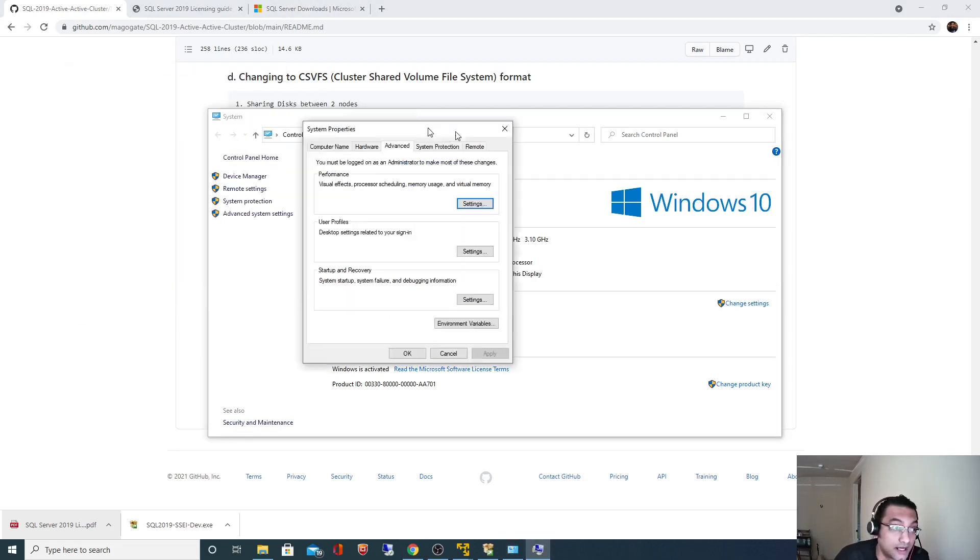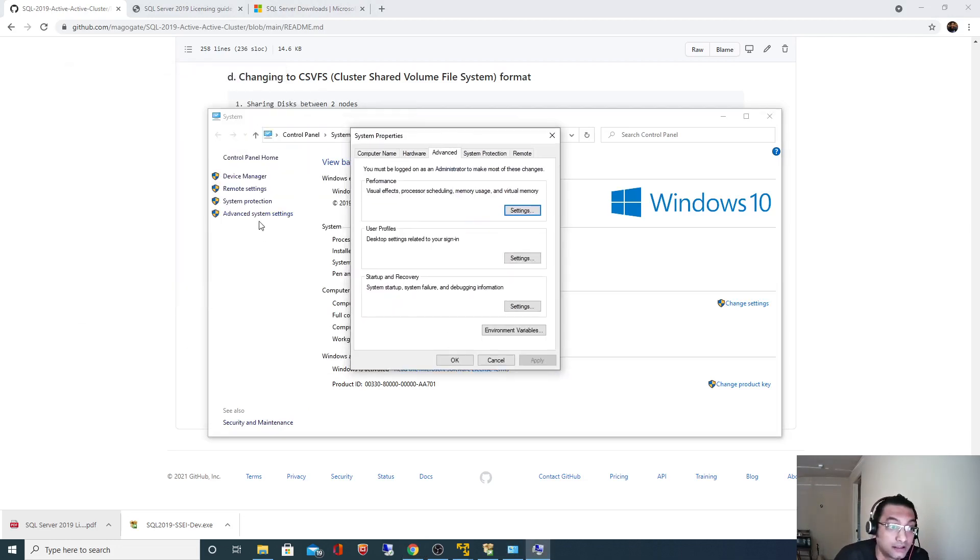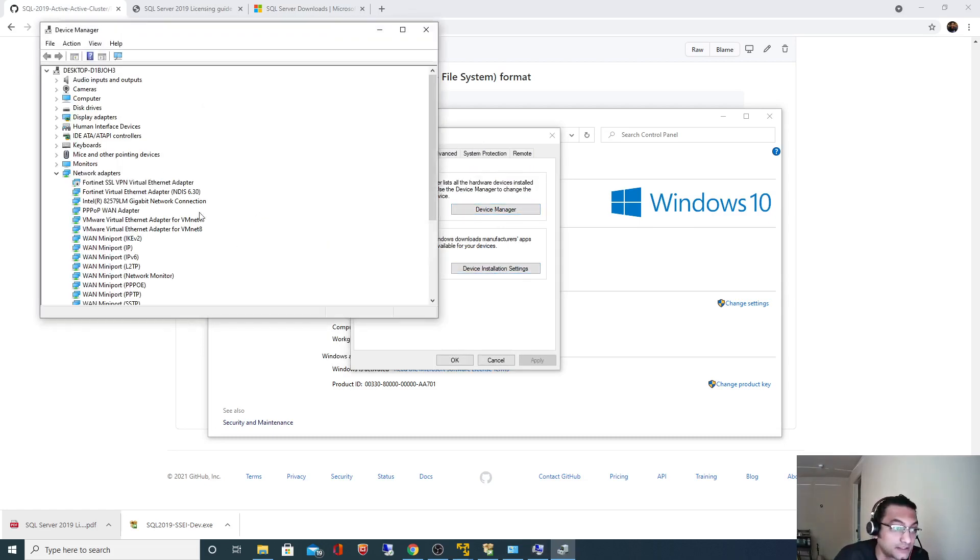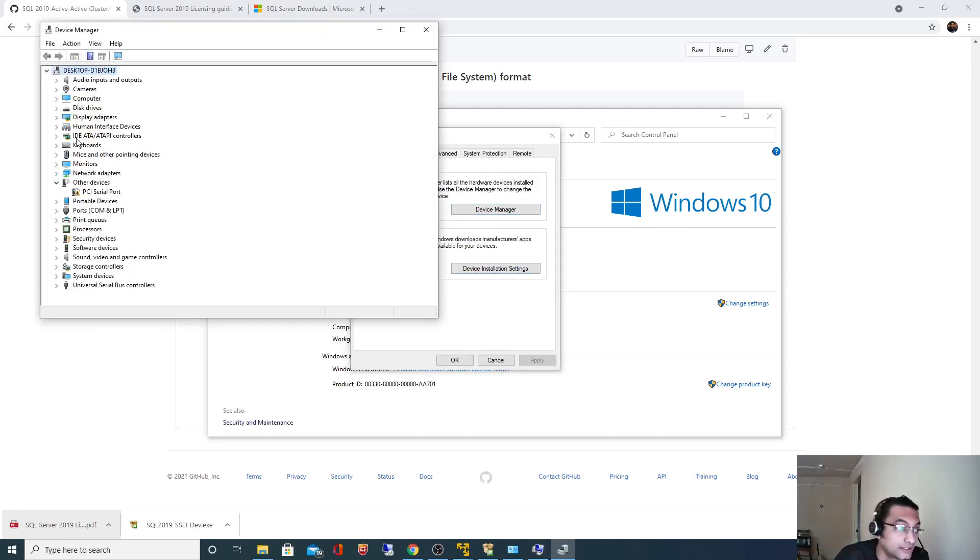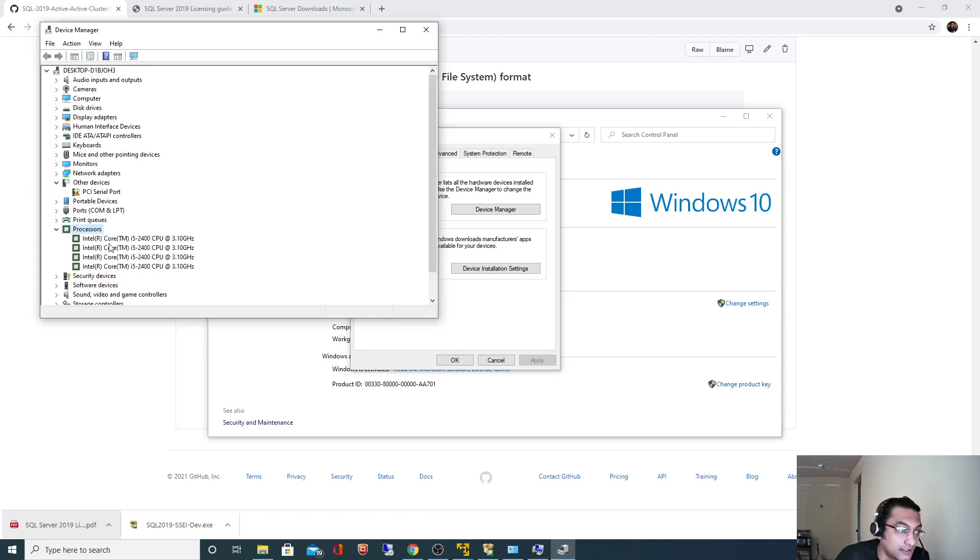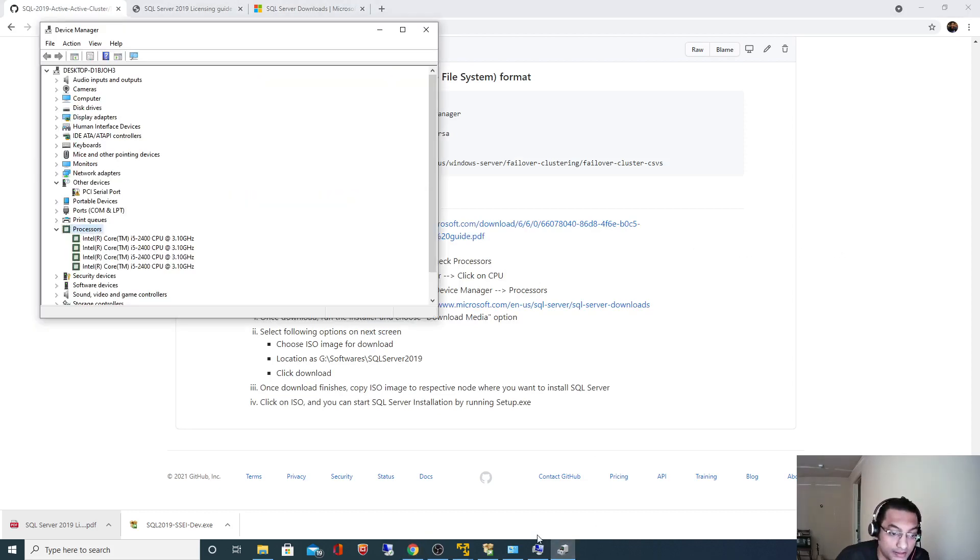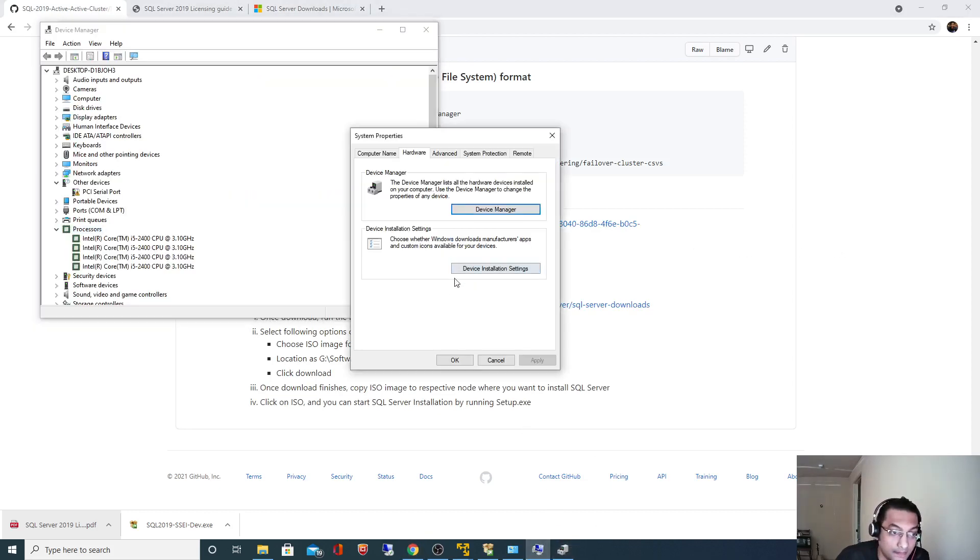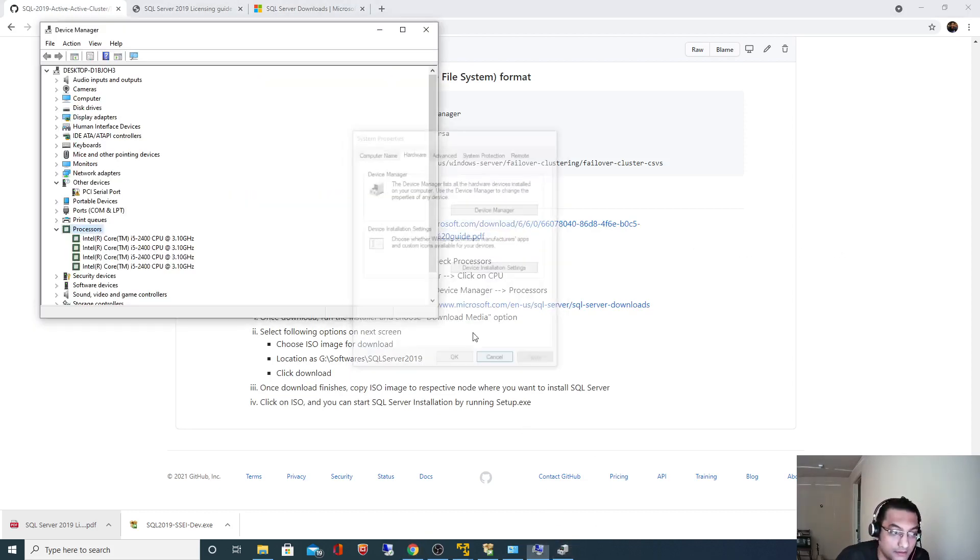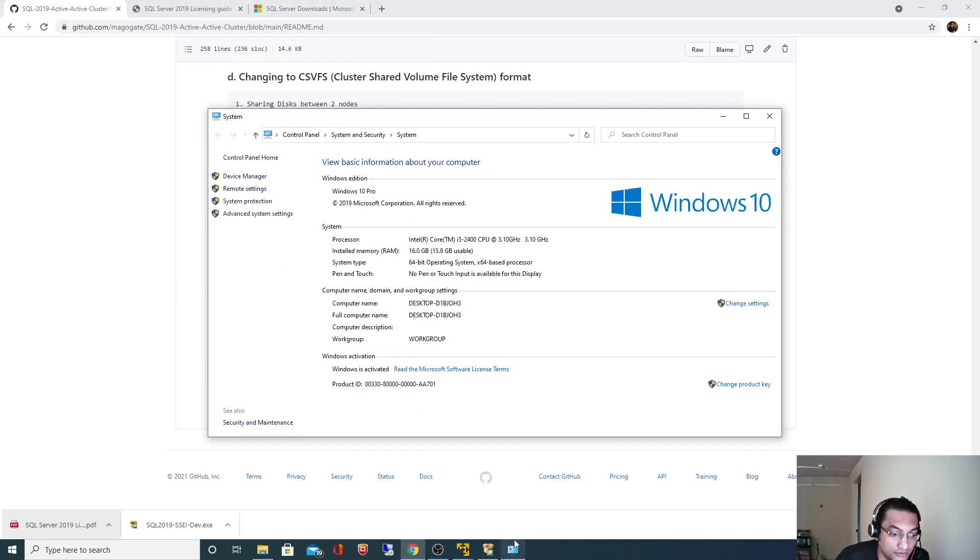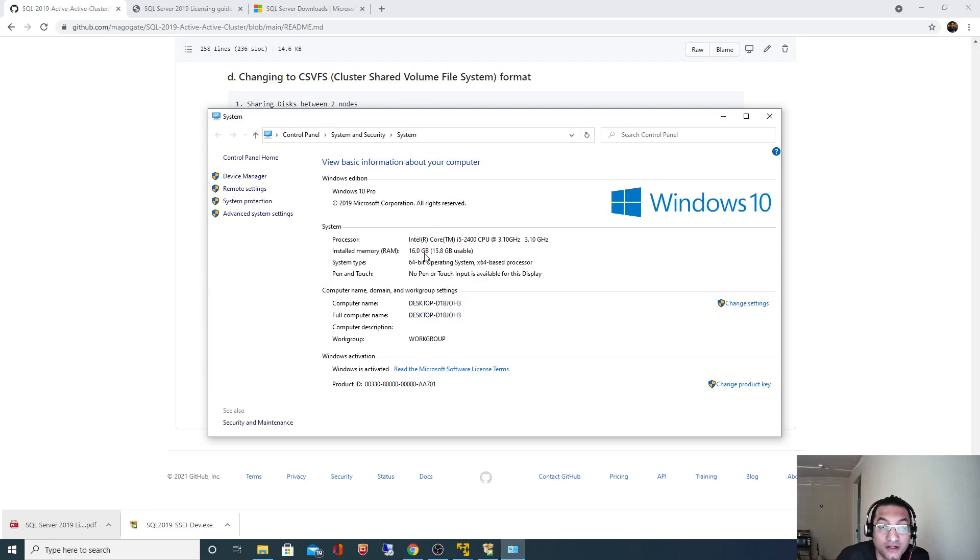How many physical cores do I have? If you need to know how many sockets I have, click on advanced system settings, go to hardware, click on device manager. Under processors you can see I have four cores, i5. If I go back here, I have 16 gig of memory. Maximum allowed for Standard edition is 128 gig. I just have 16 gig.